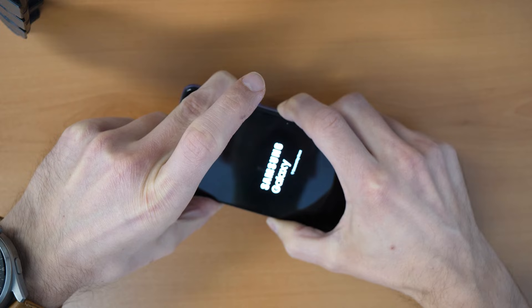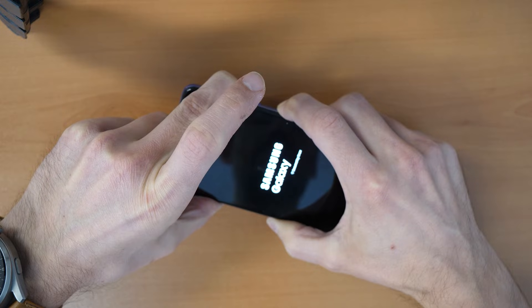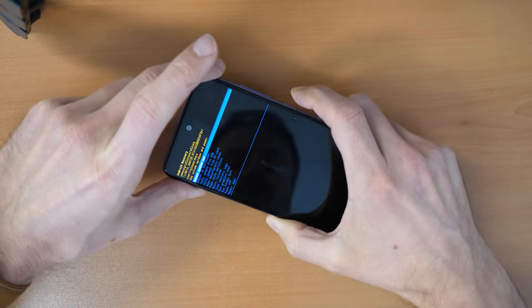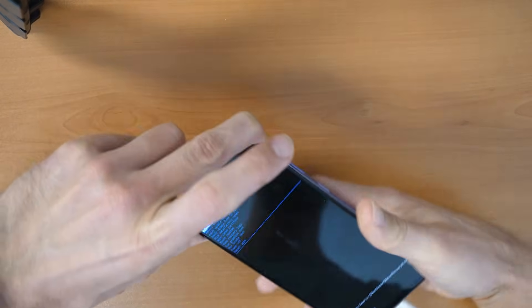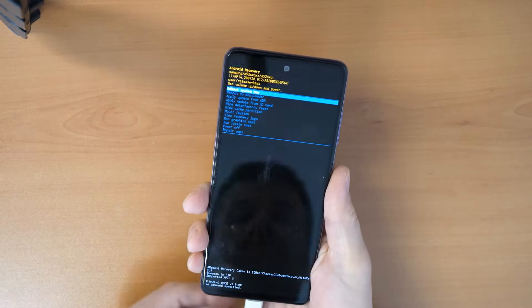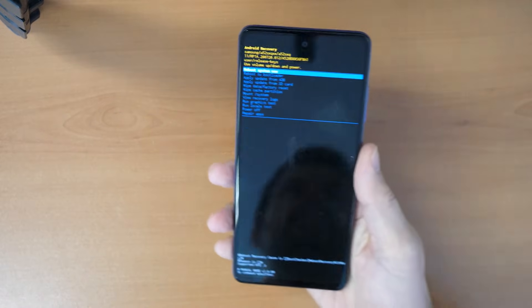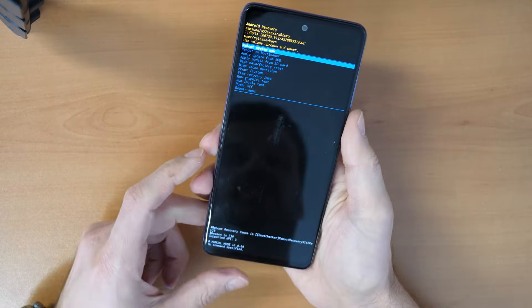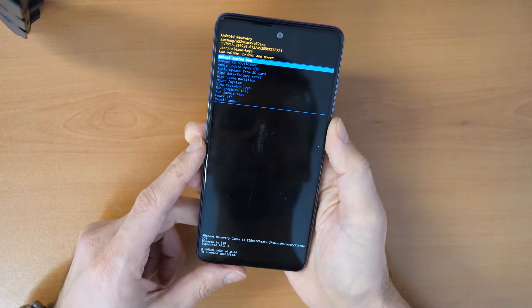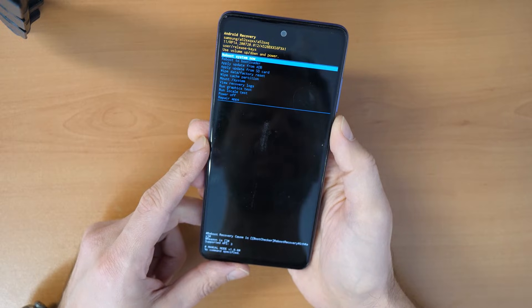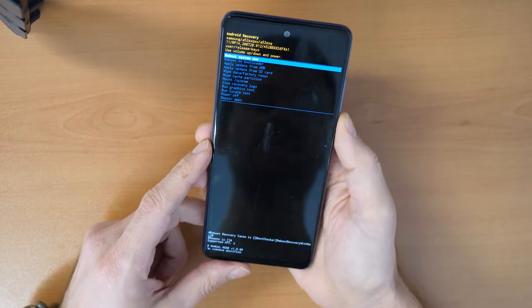Let's hold these two buttons together. There we go. We came into the recovery menu and this means we can go and try to reset the phone.